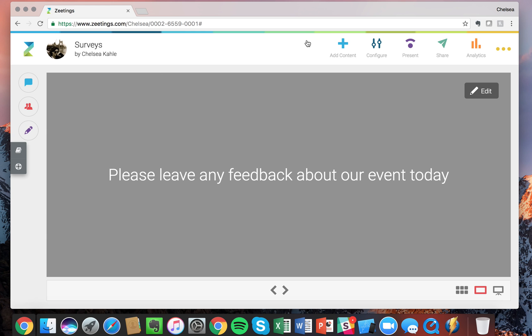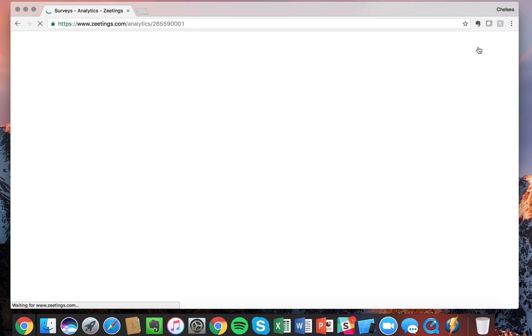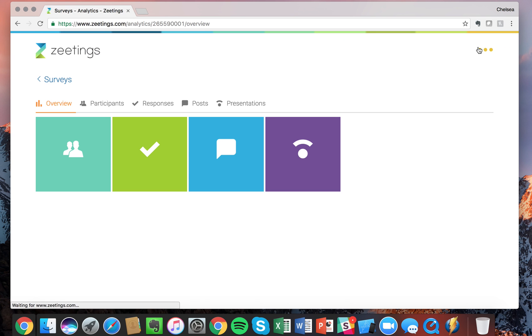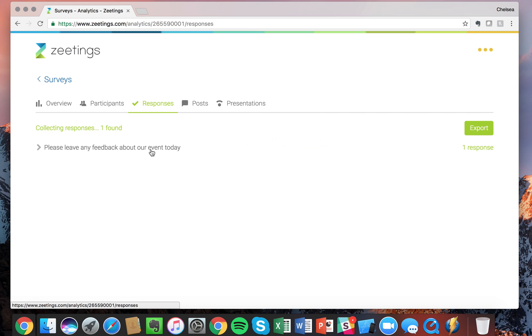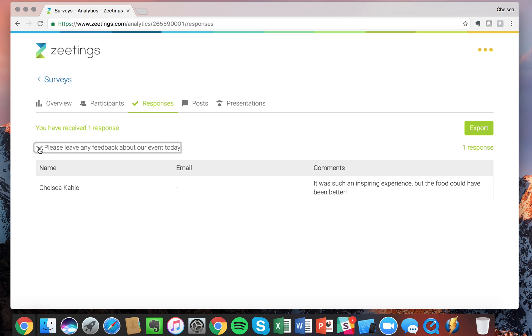And this will show you how many times you presented it, the responses, and the participants. Now let's go in and look at the responses.